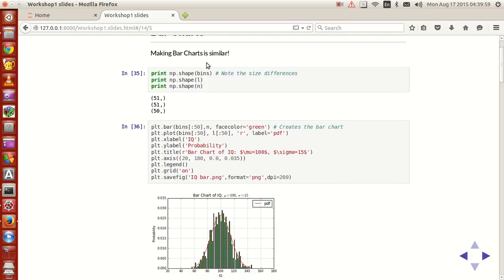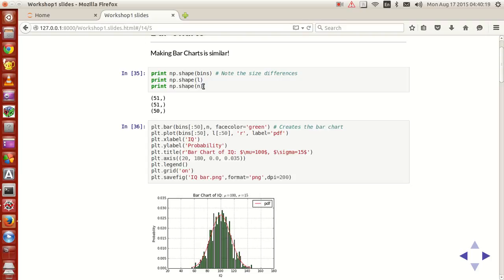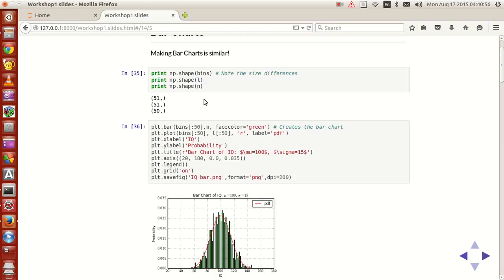If you guys notice, n is actually the number of counts within the range. So n will be nothing but 50. Since we get the number of groups and number of bins to be 50. Whereas the shape of l and shape of bins is actually 51. Because bins will have the edges, edges of all the 50 groups. So we'll have 51. Where a shape uses bins itself as the input. So consequently, l will have 51 values. So you have to keep that in mind.